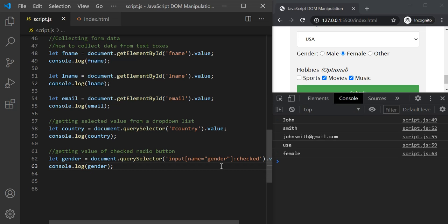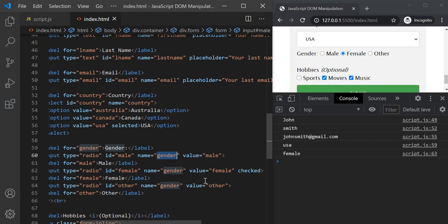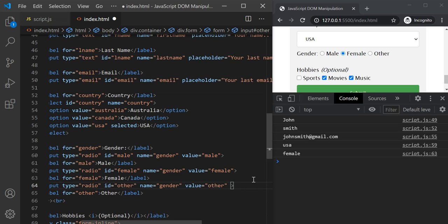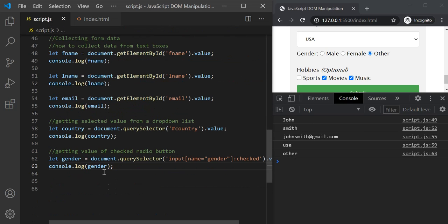You can see female is logged, which matches the selected radio button in the web page. If I go to index.html and remove the checked attribute from female and apply it to the 'other' radio button, saving the changes shows 'other' is selected on the page and that value is logged. So we are successfully accessing the checked radio button value.